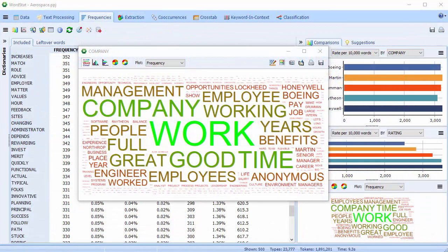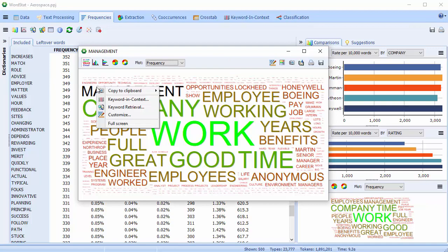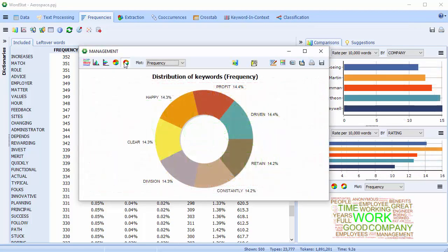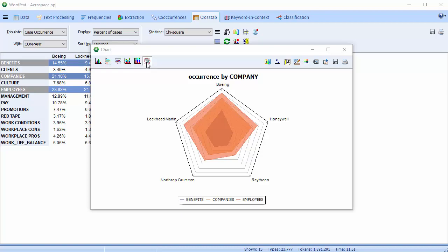Effective data visualization is a key factor in the successful transmission of results of data analysis. Keeping this in mind, we've added to our selection of graphics available improved interactive word clouds, donut charts, and radar charts.